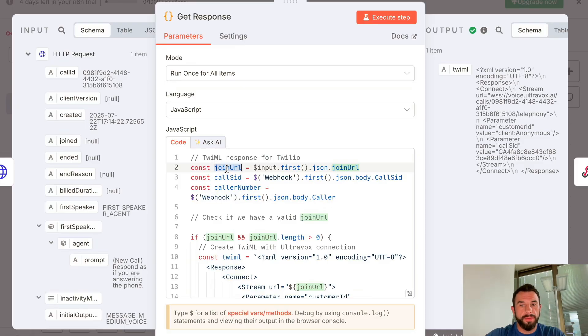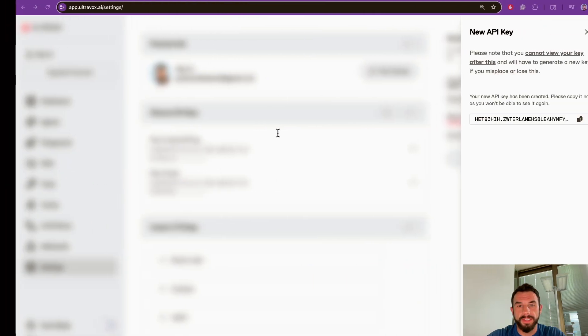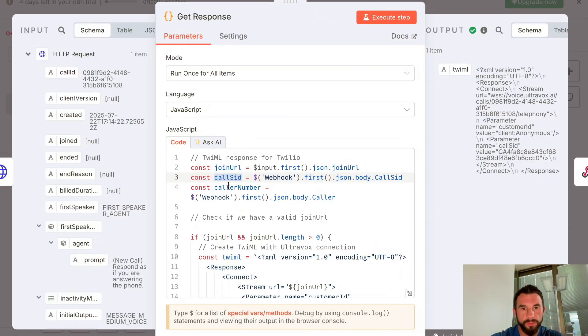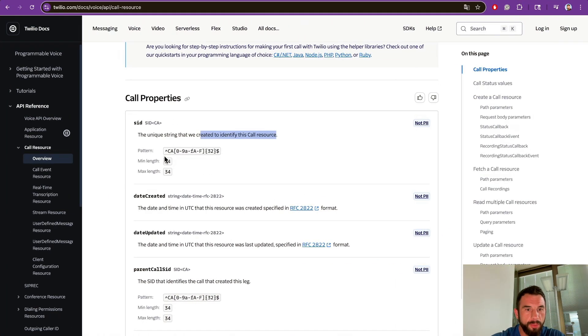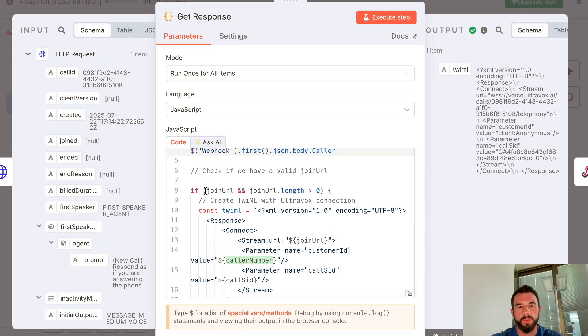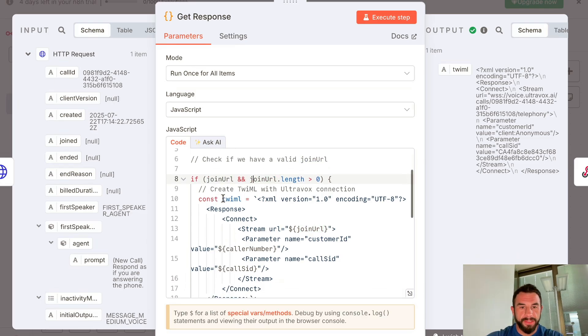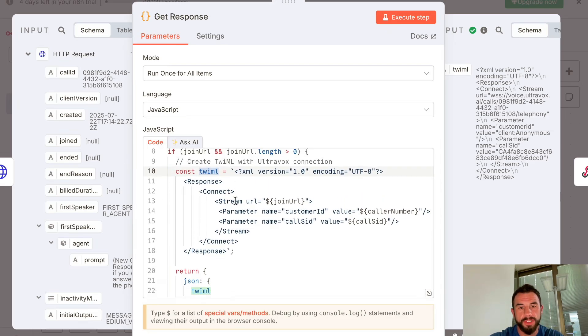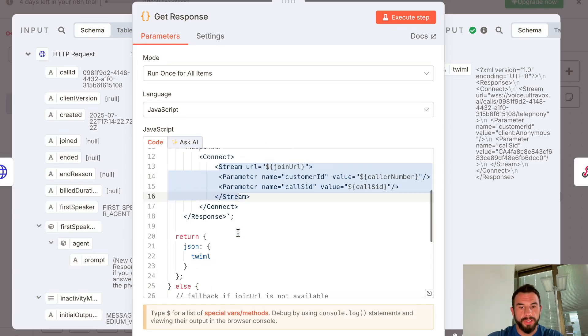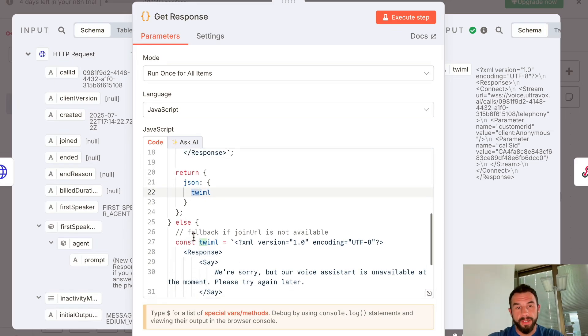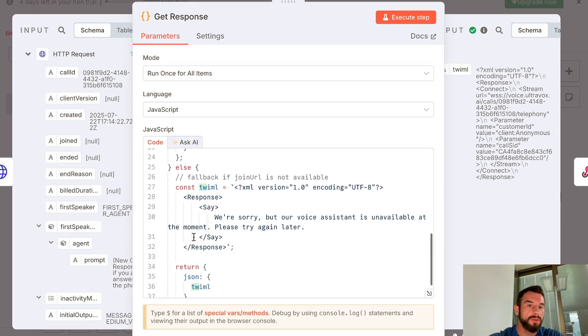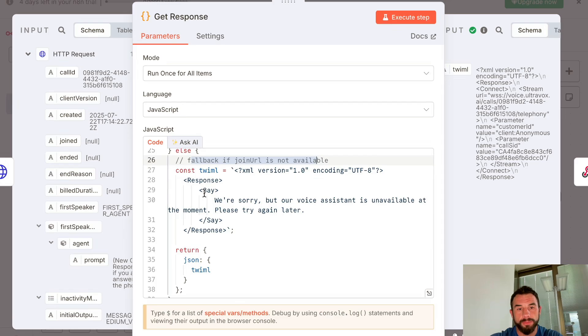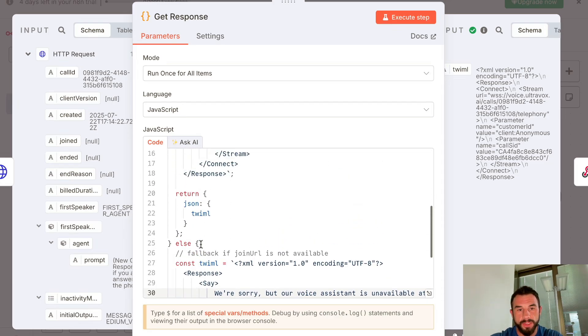The first thing we have is the join URL. This is the URL that we are getting from a previous node. Then we have a call SID, the unique string that identifies this call. Then we have the caller number. Then we're checking if our URL has been successfully created, if it is not null and not empty. Then we create a TwiML object containing properties such as the URL of the media stream created by Ultravox, ID of a customer, and ID of a call. This object is then returned by this node. If anything happens—the program doesn't work, API is not accessible—we have a fallback option with a simple hard-coded response: 'We're sorry, but our voice assistant is unavailable at the moment. Please try again later.'